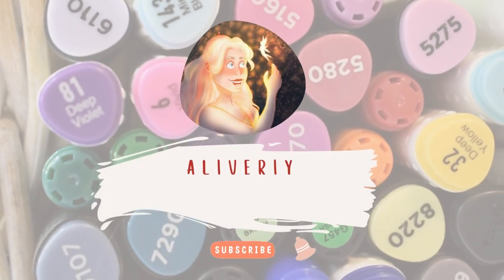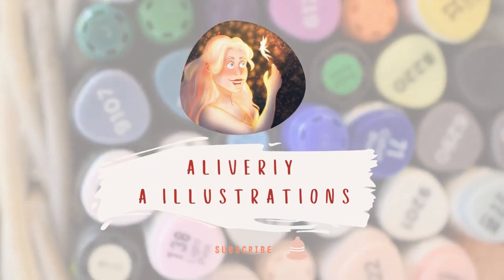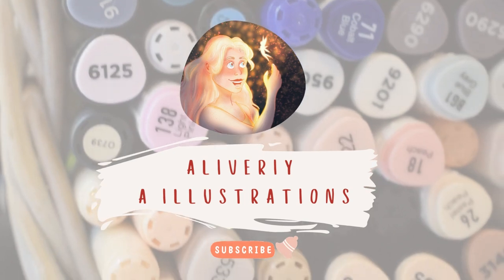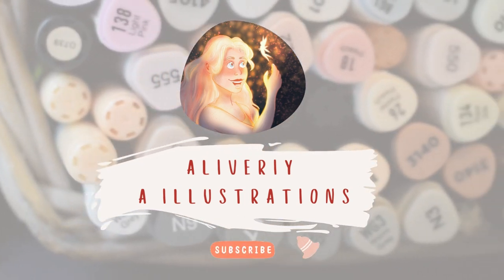Hello everyone, welcome to my YouTube channel. If you don't already know, my name is Ali Veri and I am a freelance illustrator.